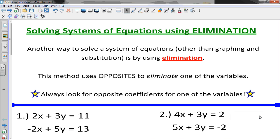This video is about systems, but now we're going to use a different method called elimination. Instead of plugging one variable in for another, we're going to look for two variables of the same value — for instance 3x positive and 3x negative — so when you combine them they cancel each other out. 3x plus negative 3x cancel out and the x disappears.